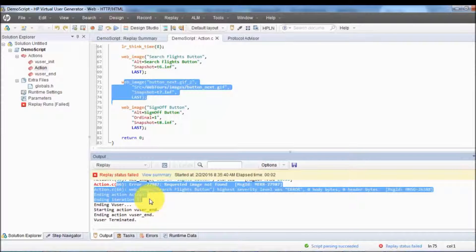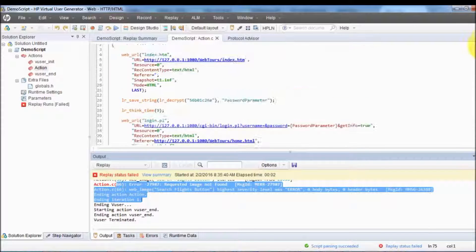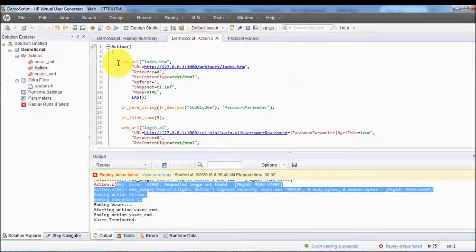We are going to handle that kind of scenario. If you want to use dynamic data, every time we go for registration new data will be used and it's not going to fail. We are going to cover that part in parameterization. As of now we have just recorded and executed our script.